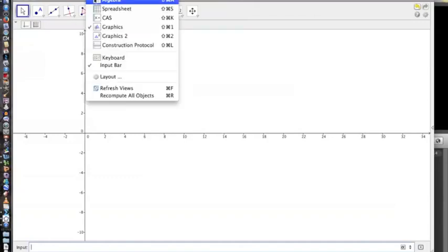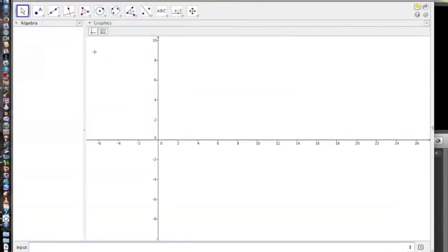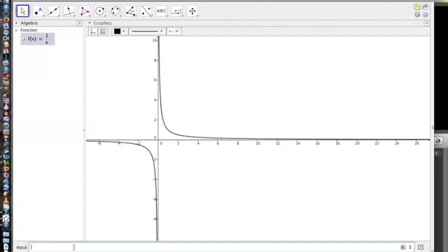So you want to make sure that you're in the Algebra View. Looking at this, you're now in Algebra View. You can go in and type in the function y equals 1 over x. Make sure you use the division sign and as you can see it will give you the graph.